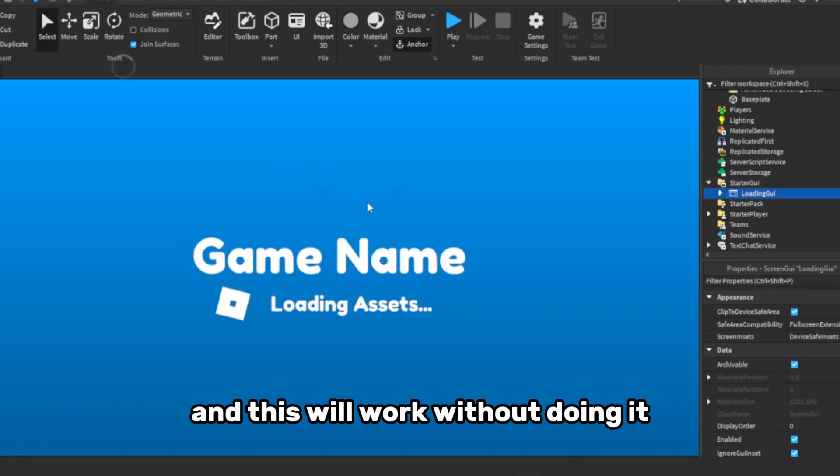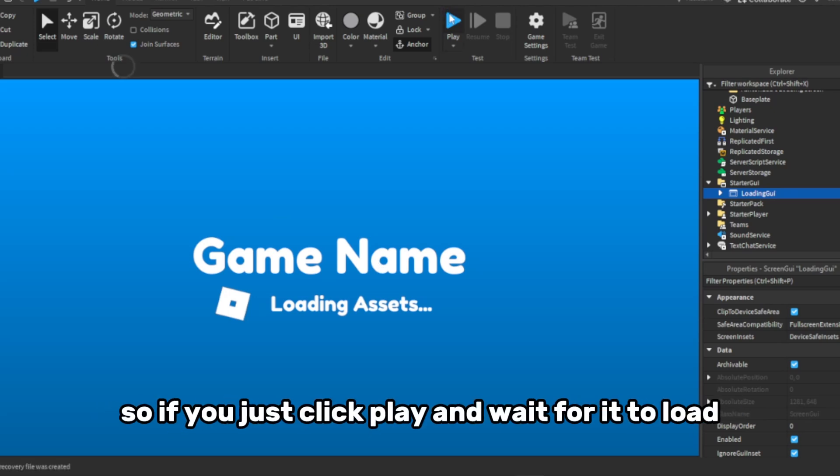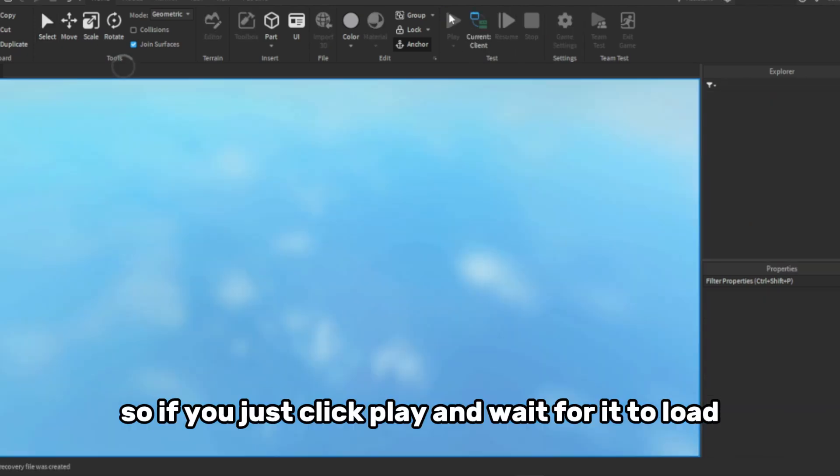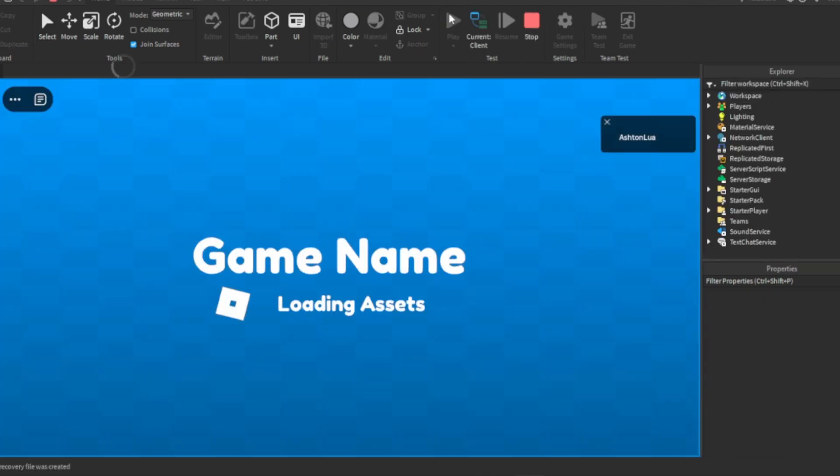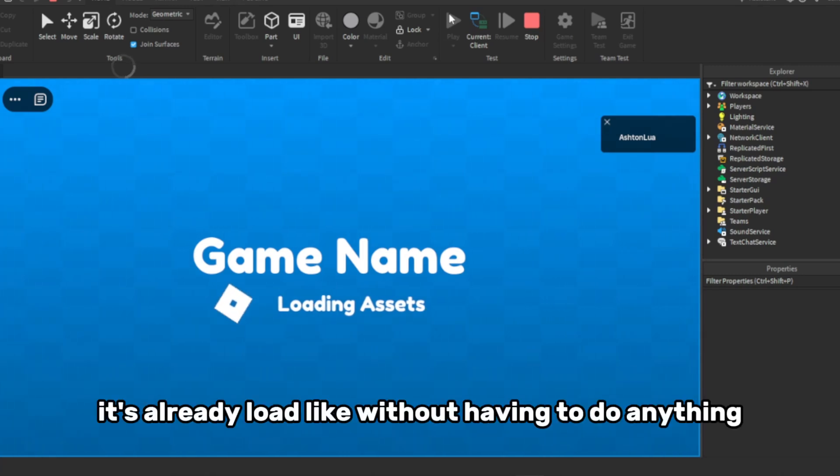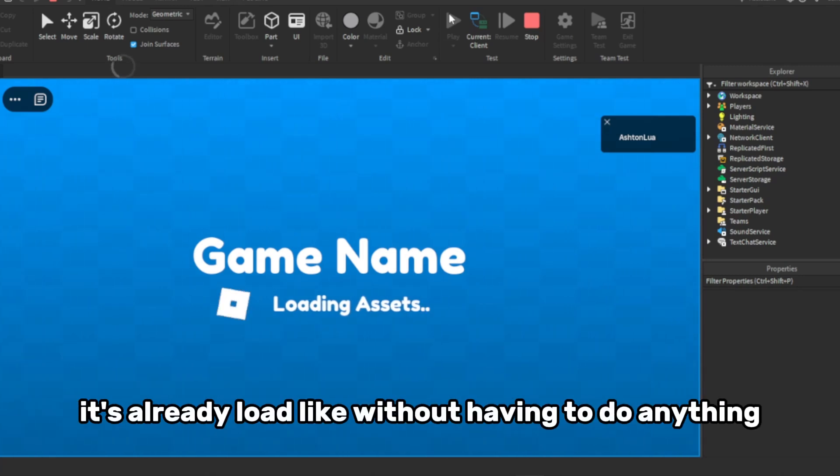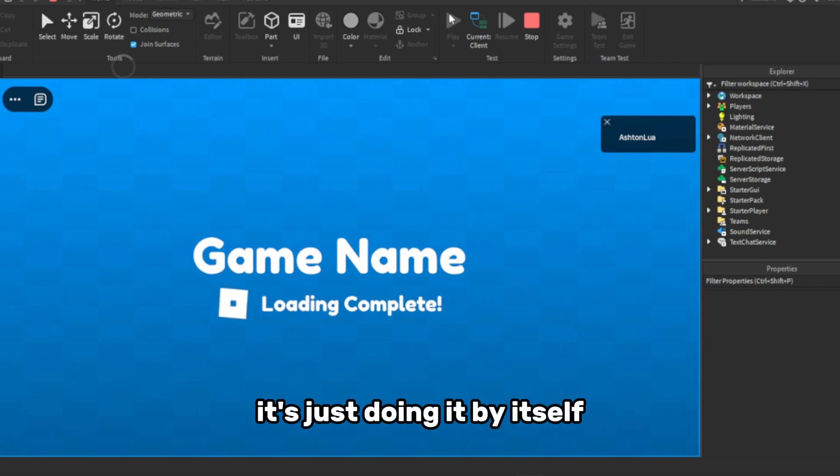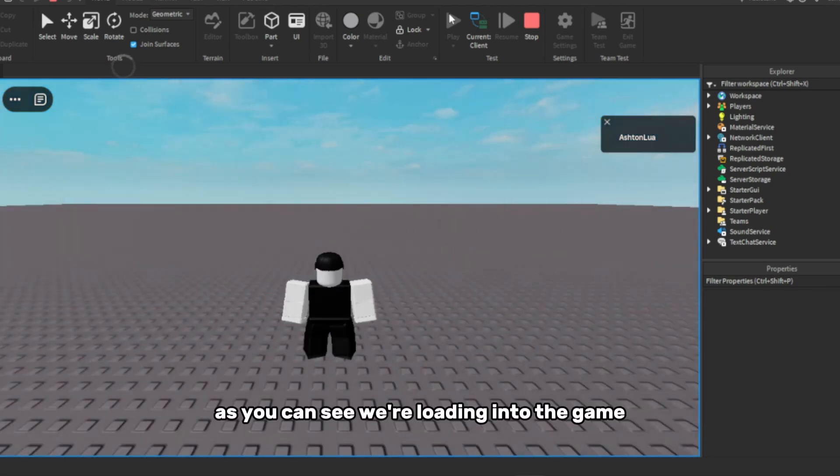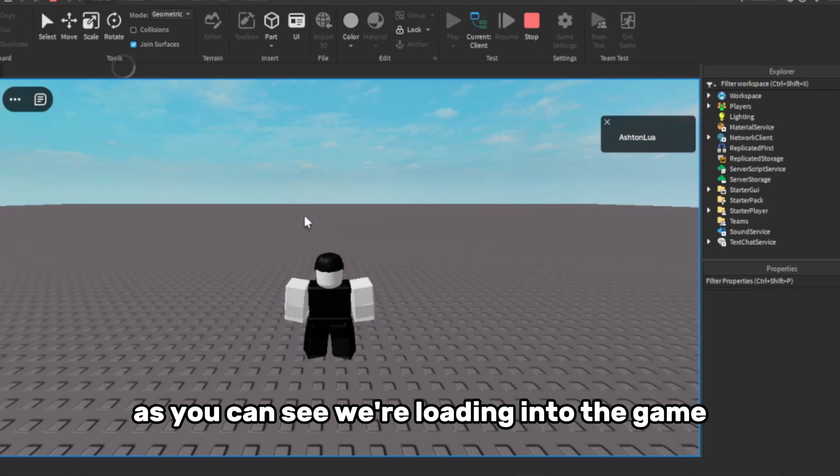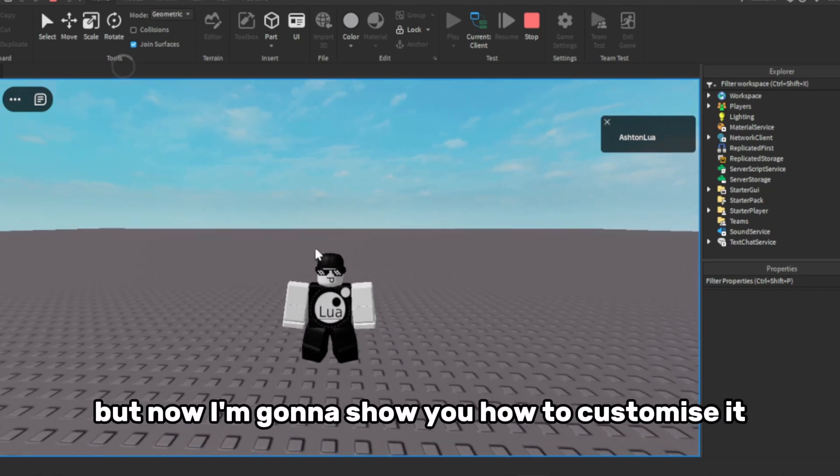And this will work without doing anything, so if we just click play and wait for it to load. As you can see, it's already loading without having to do anything, it's just doing it by itself. As you can see, we're loading into the game, but now I'm going to show you how to customise it.